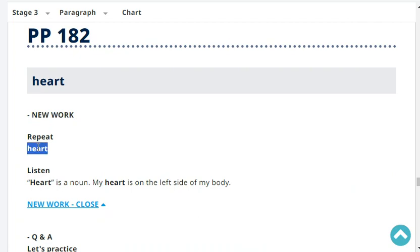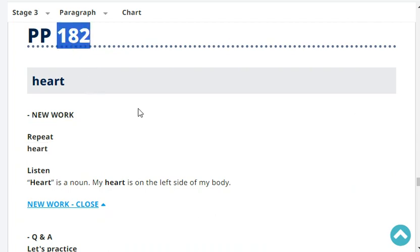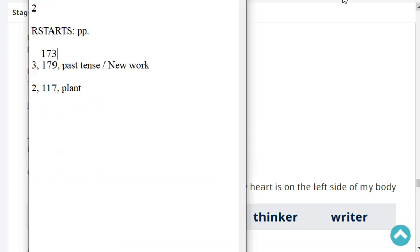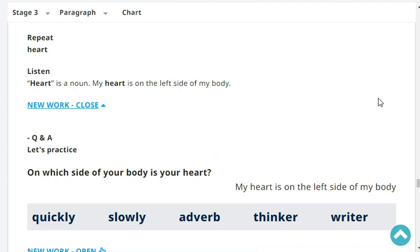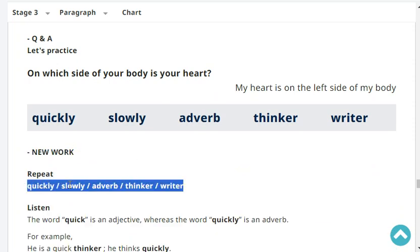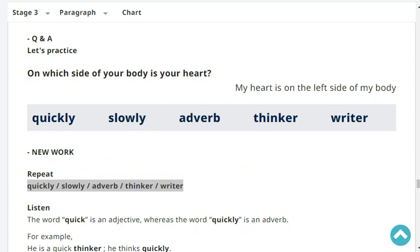Heart. The word heart is a noun. My heart is on the left side of my body. On which side of your body is your heart? My heart is on the left side of my body. Quickly. Slowly. Adverb. Thinker. Writer. These are our next vocabulary words.